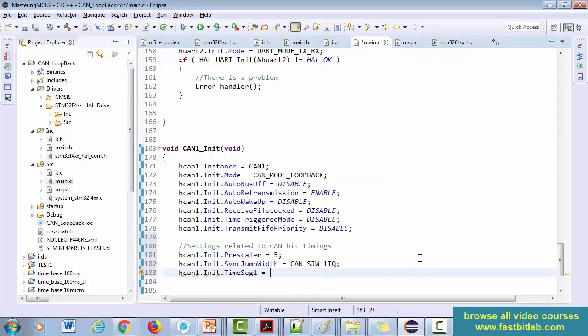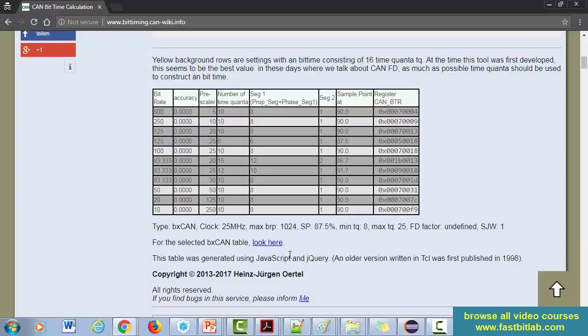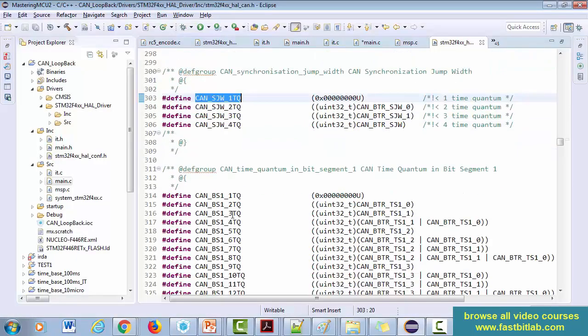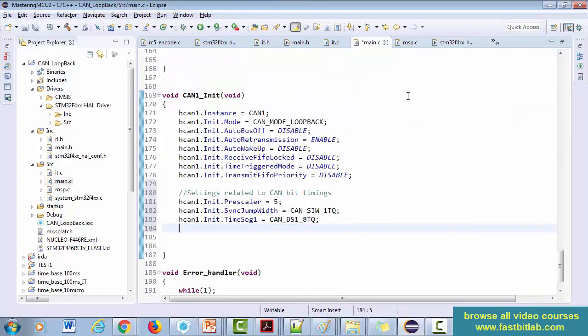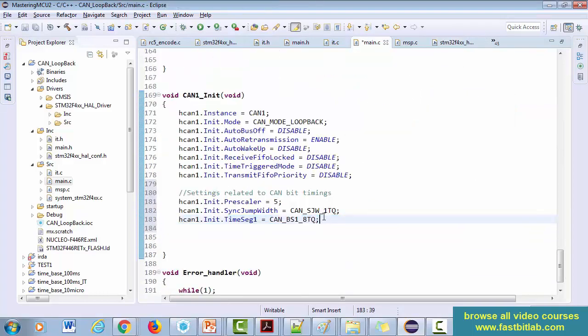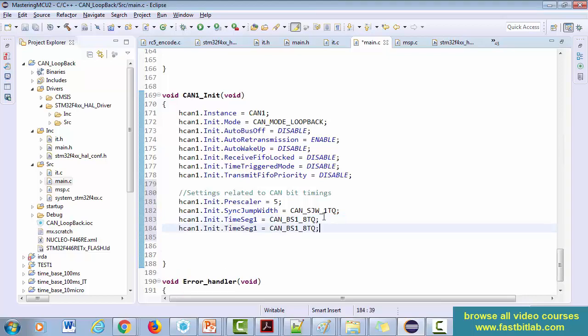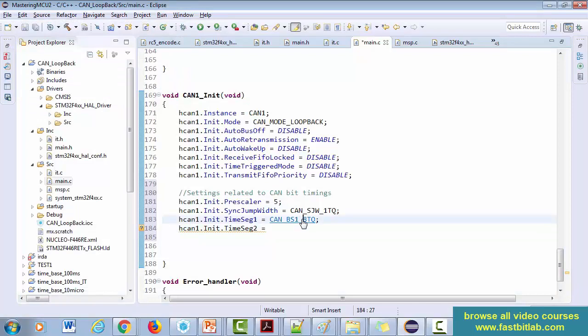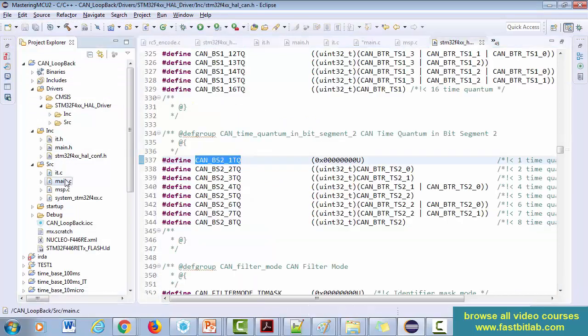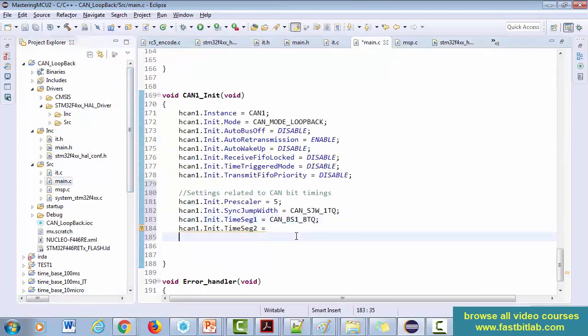And after that, again you have to repeat this for segment 2. Segment 2 is equal to... segment 2 is one, let's do that. Okay, fine.